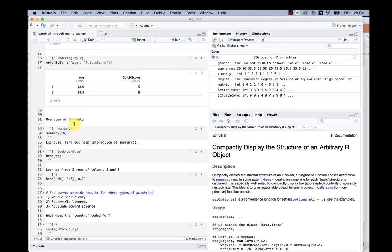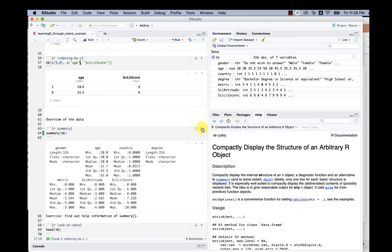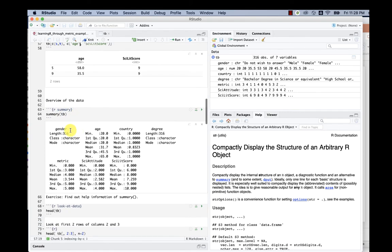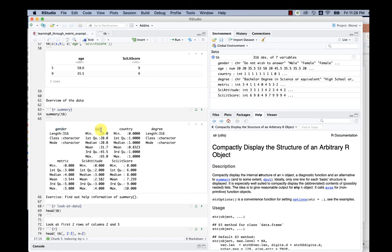We can also do something called summary. This is a very common command in R, and it provides some summary statistics of the data frame tb. In this case, we see the gender. Gender is just characters—male, female, or do not wish to disclose. Age we can see has some numbers there.